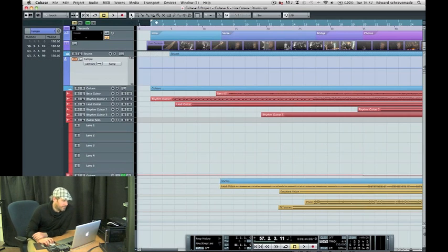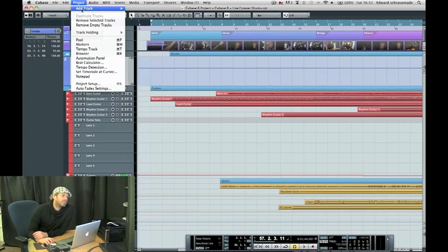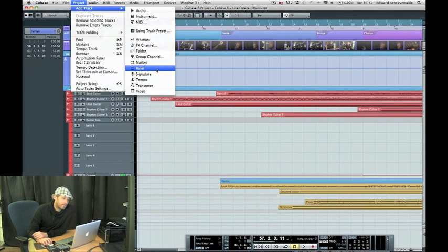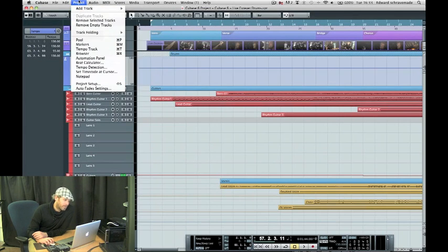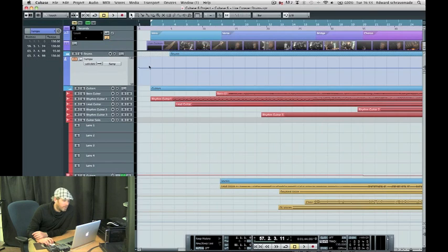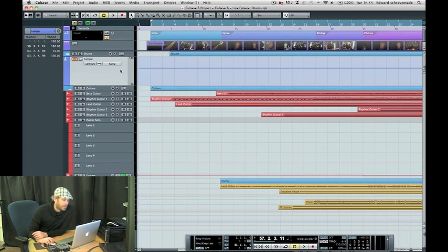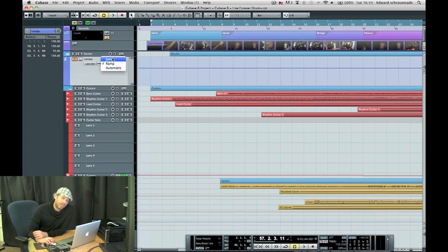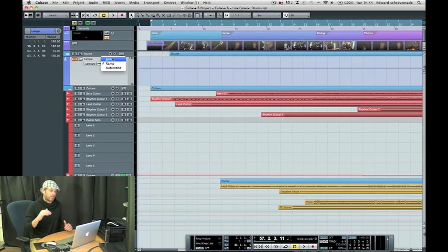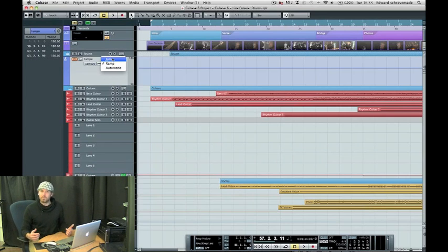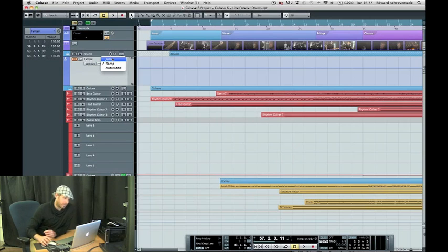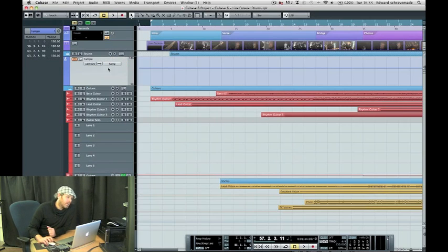I've got this track up here. Now, the first thing I've done in this track was added a tempo track. As soon as we add a tempo track, we can actually automate the tempo in Cubase from our project window. There's a few different ways we can do that. We can jump from tempo to tempo. Say you want to maybe brighten up a chorus and just add a couple of beats per minute, or one beat per minute, you can do that.